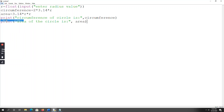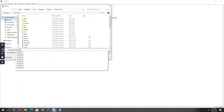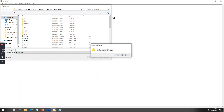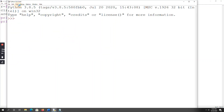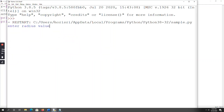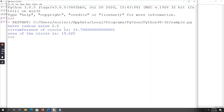Go to File, Save As, save with name 'sample.py'. Then go to Run, Run Module. Enter radius value — I am giving the float value 2.5. The circumference is 15.70 and the area is 19.62. This is the output of the program. That's how we write the program using the input function.